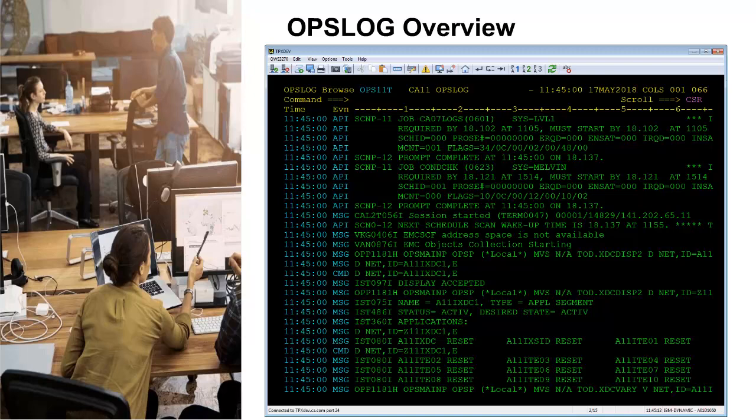OpsLog can contain up to 2,950,000 events. OpsLog is a linear vSAM data set which provides for quick navigation of the data. OpsLog is a very effective tool for determining ZOS system activity and is ideal for operations and programming staff to assist with their daily activities.